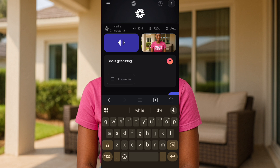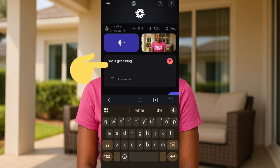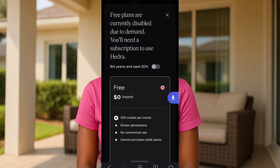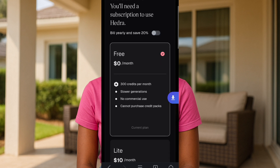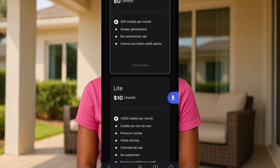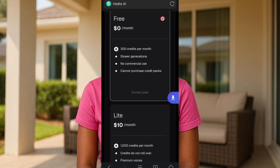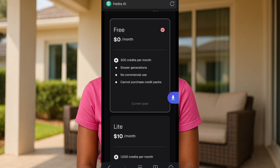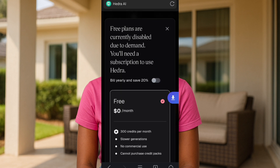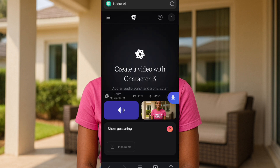Whenever you're uploading your image and your audio and you put in your prompt and then tap on send, something like this comes up which says: 'Free plans are currently disabled due to demand, you will need a subscription to use Hydra' — even when you have more than 300 credits as specified for the free tool. So you're wondering, what should I do?